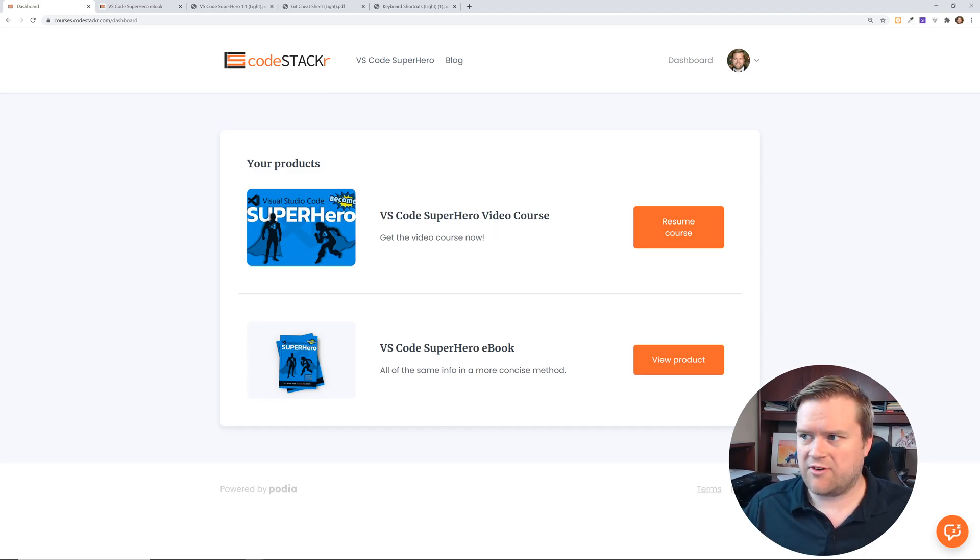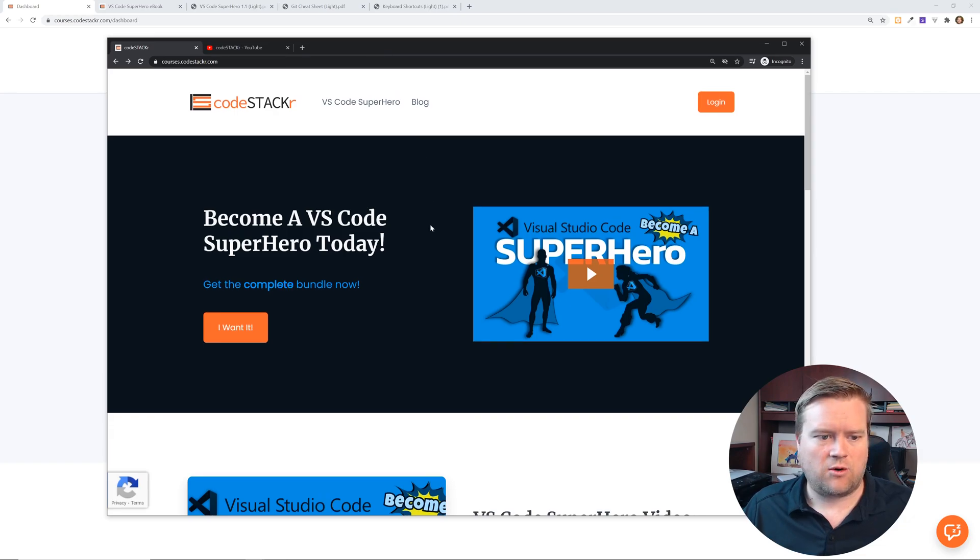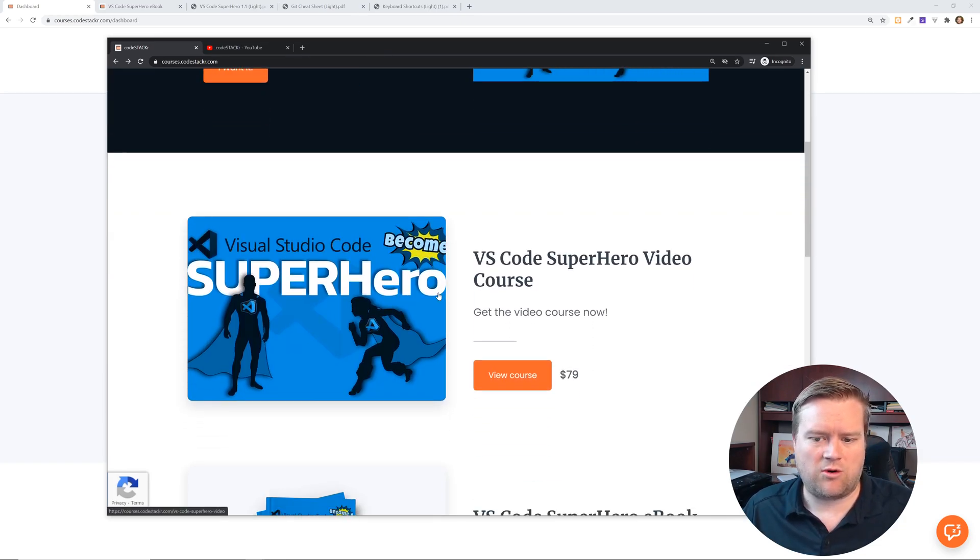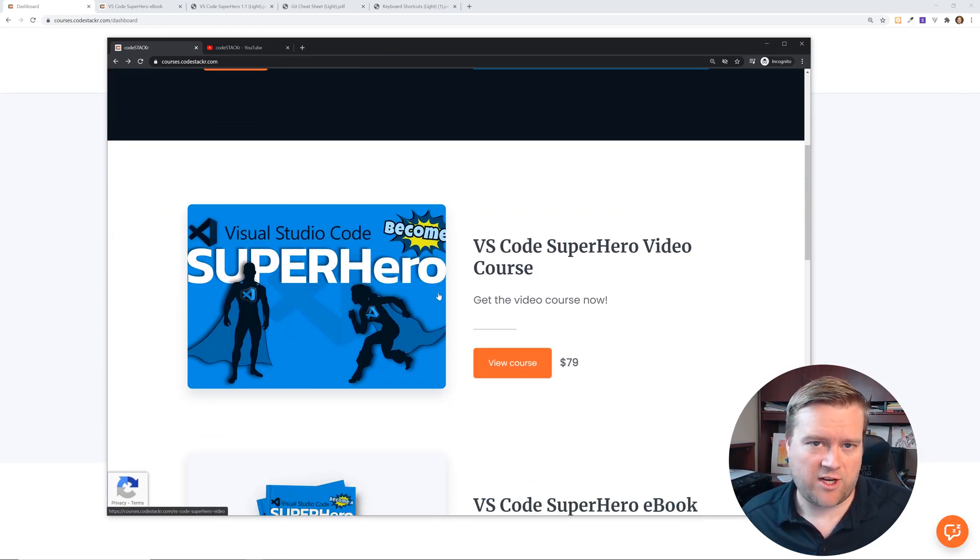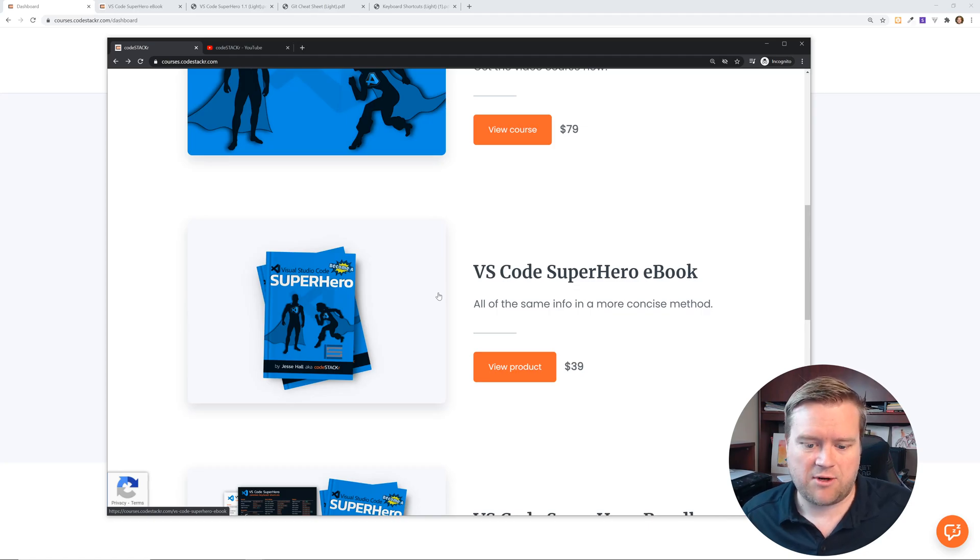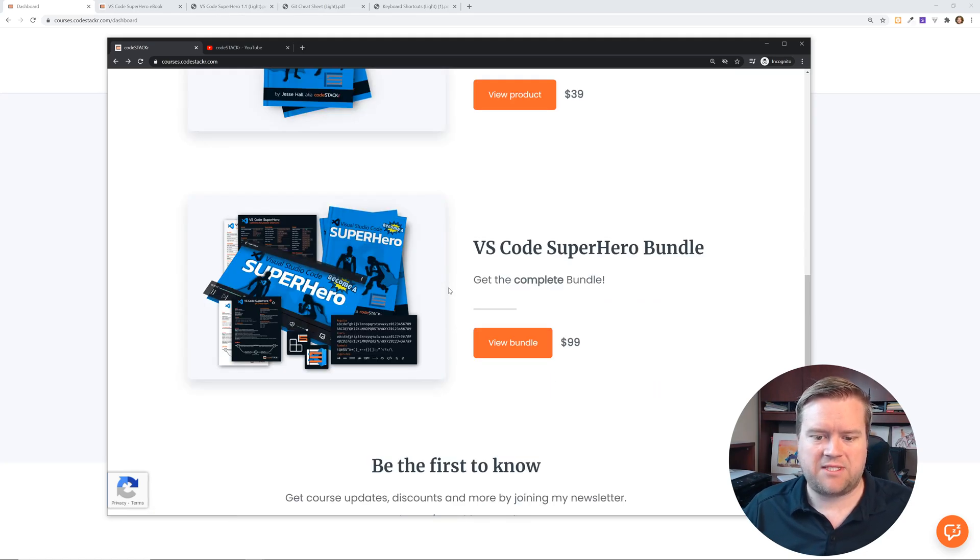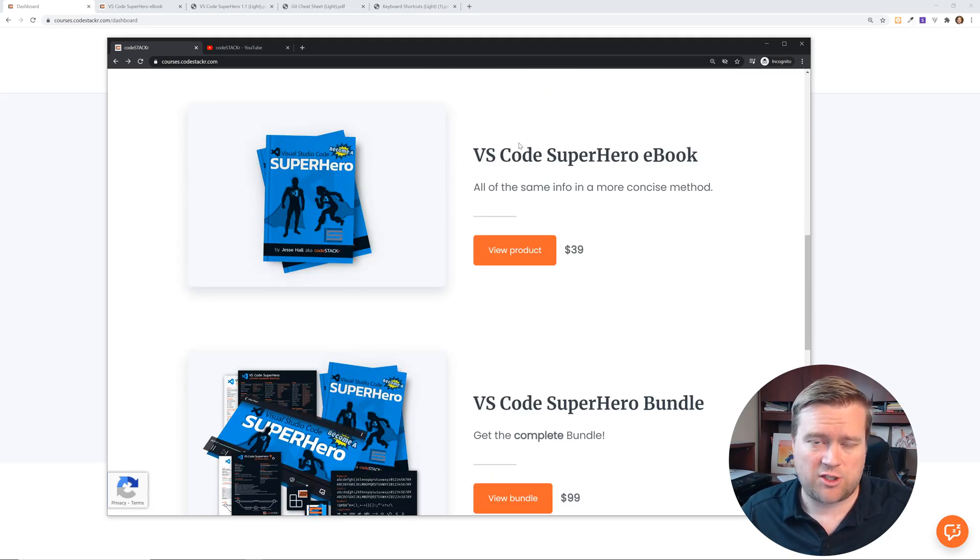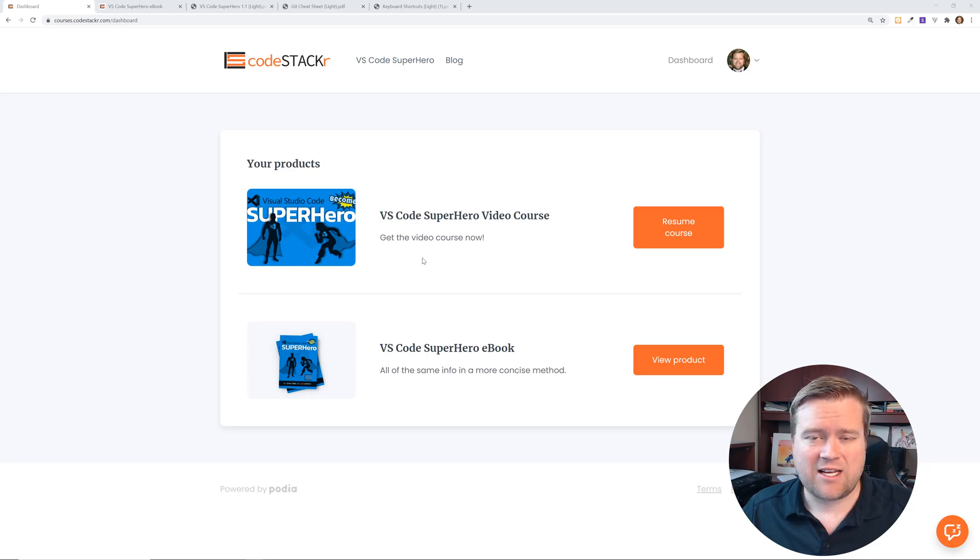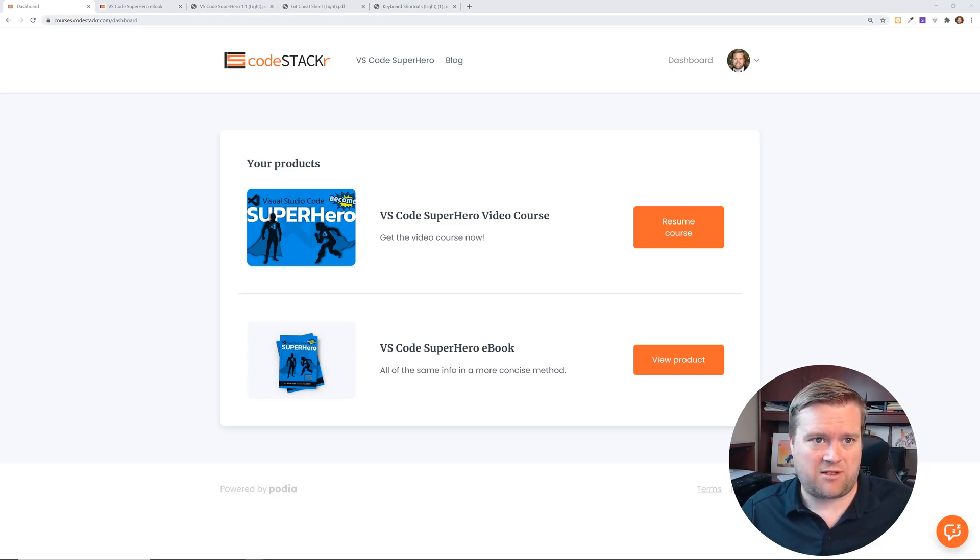There's a couple different options. Let me show you guys. You can buy the course, just the video course, or you can buy the ebook, or you can buy them together and I'll make sure I have a link for this in the description below. Let's take a look at what happens if you get the ebook.